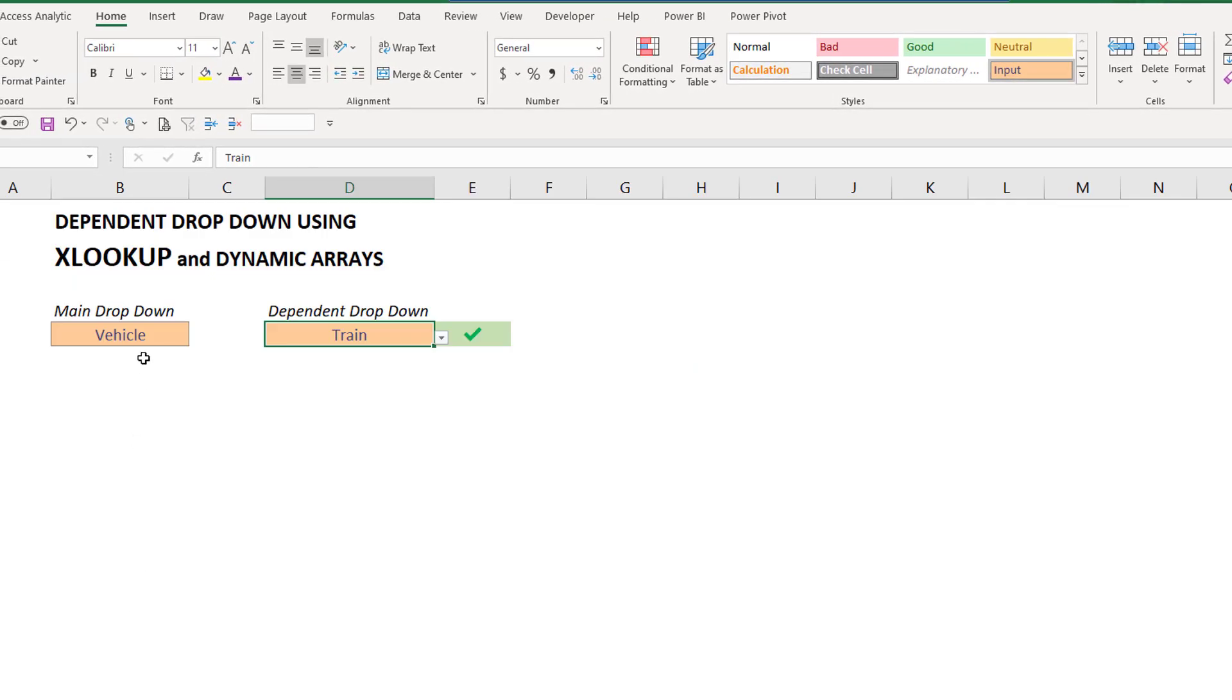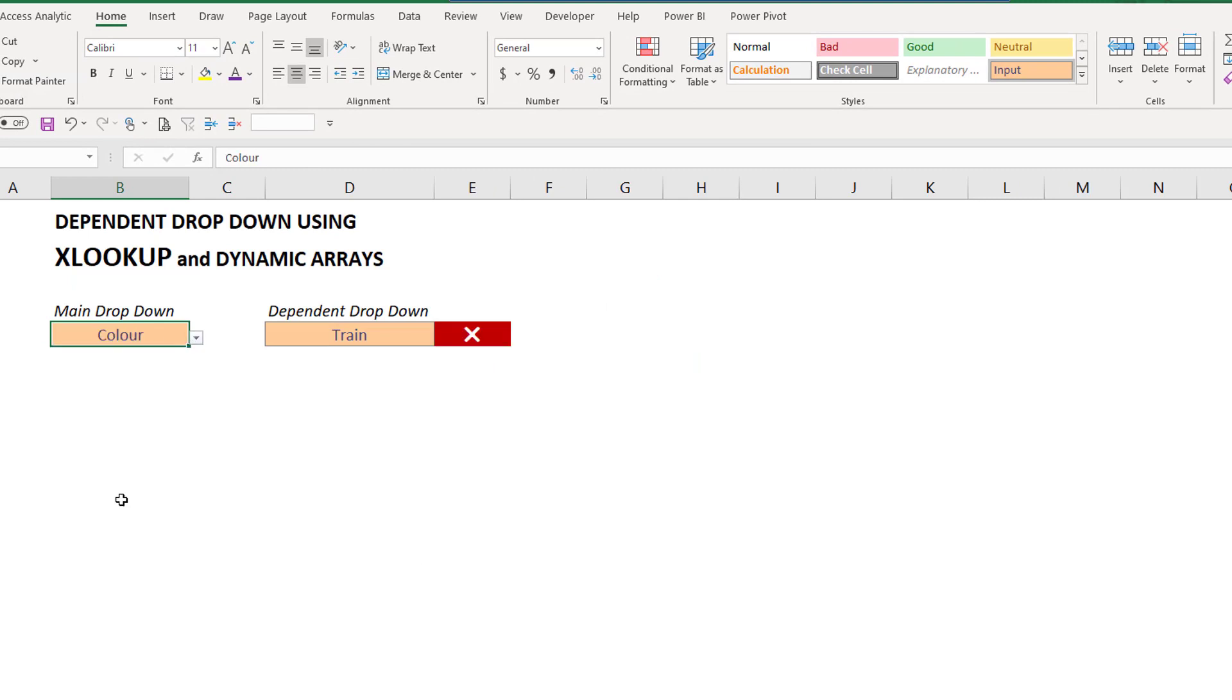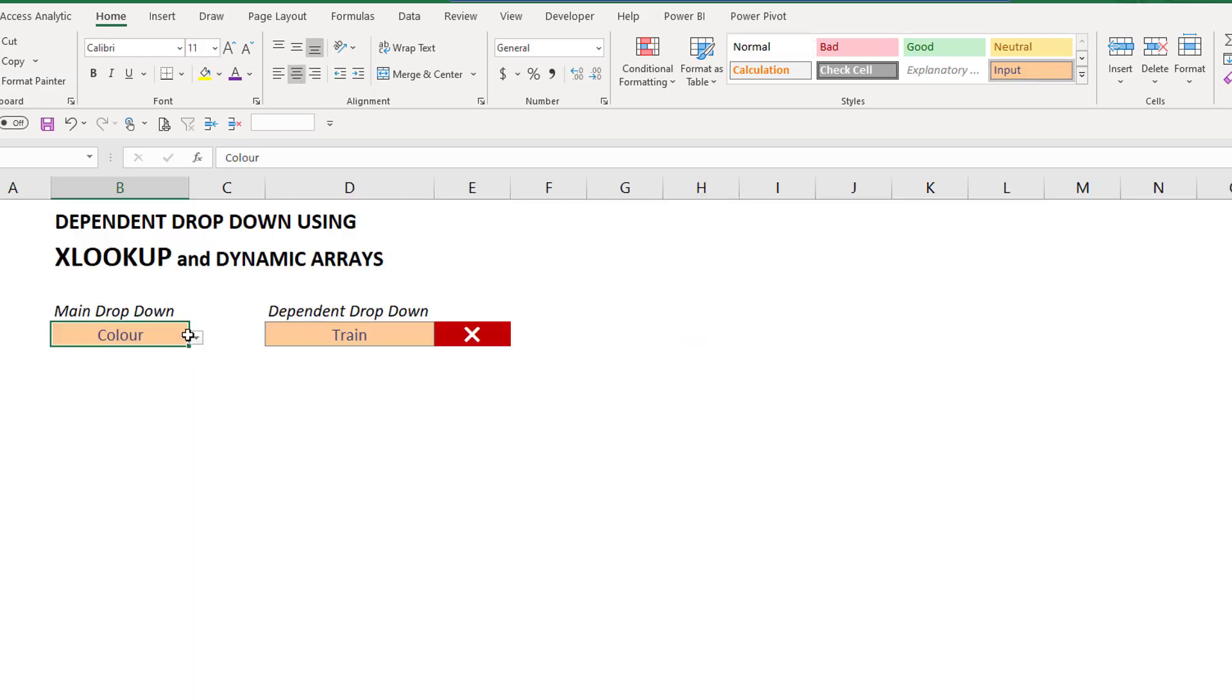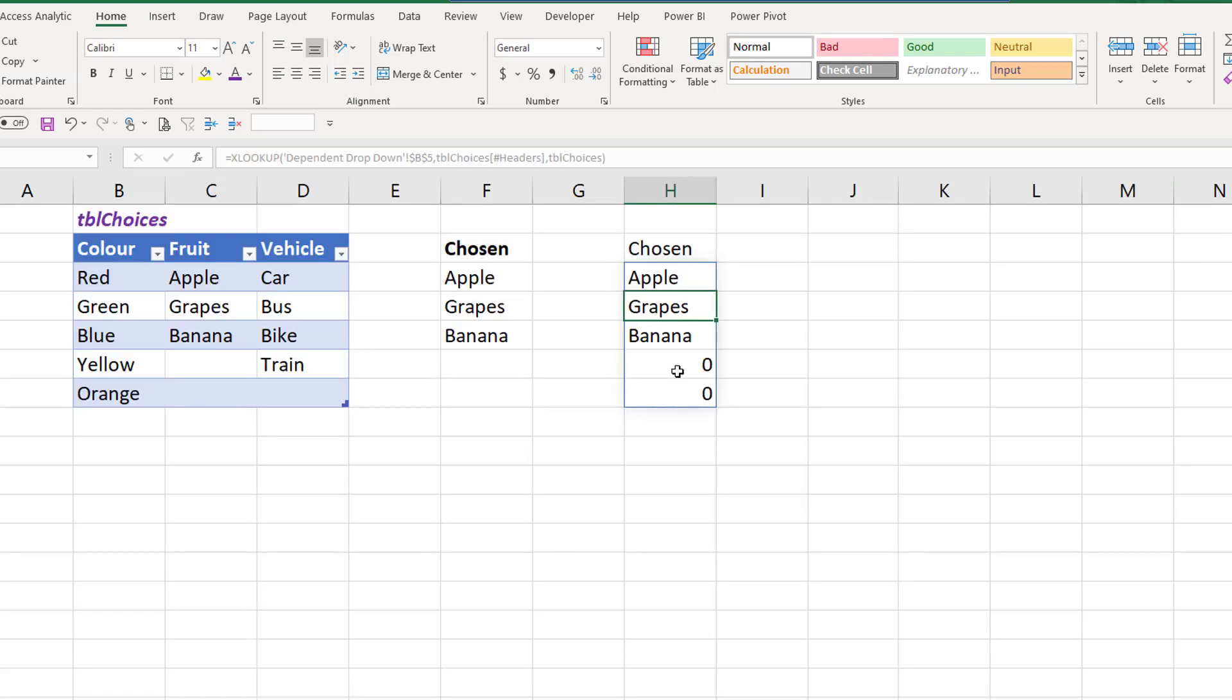That's the clever bit. So if I change this to color for example my list will change. The XLOOKUP is bringing back that column, or if I go to fruit the XLOOKUP function will now bring back the corresponding fruit column.